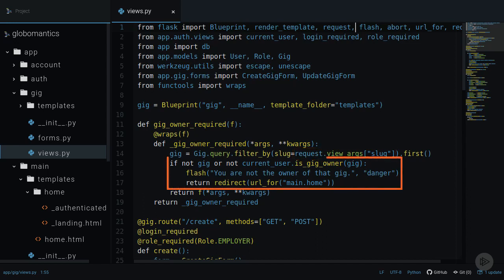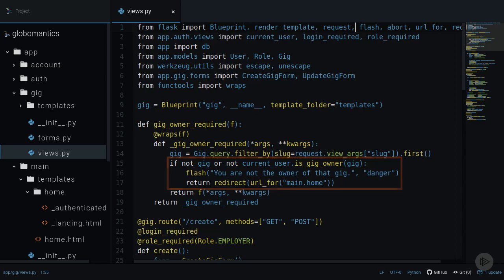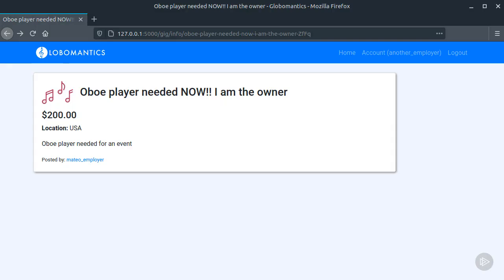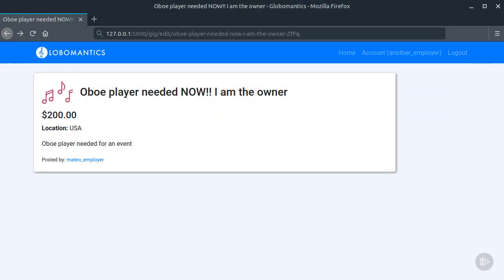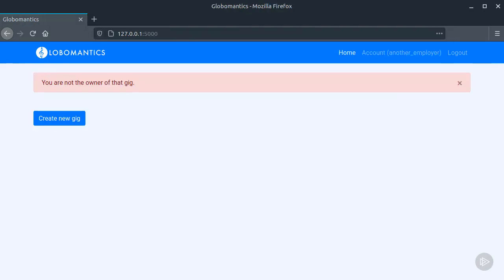So if this gig doesn't exist or the current user is not the owner, we will flash the error message and redirect the user to the home page. Now let's try to access the edit form with the wrong employer. There you go. We just made our application more secure.